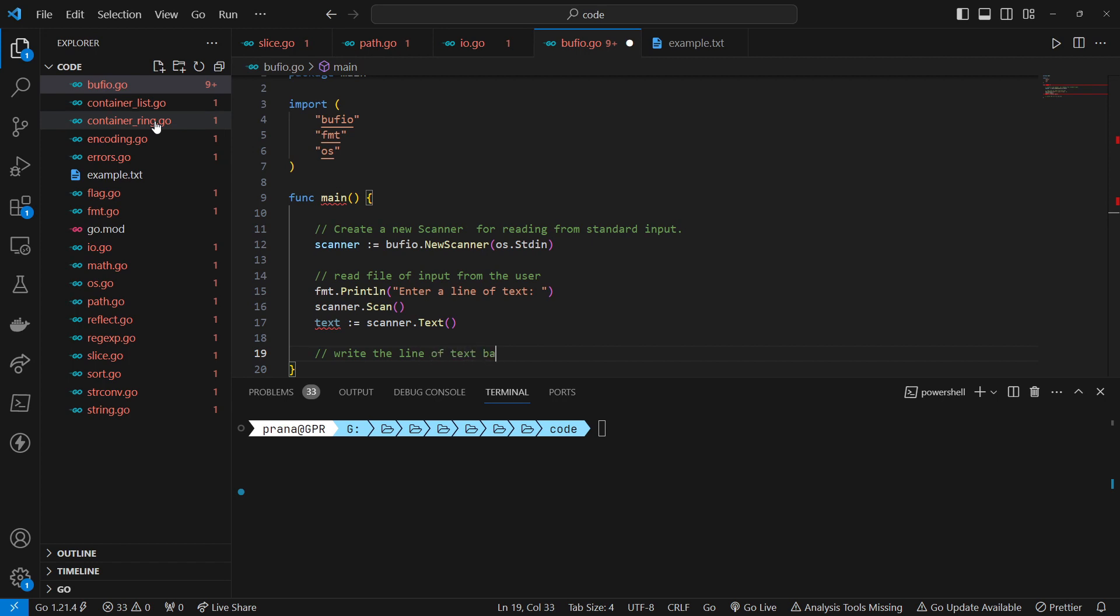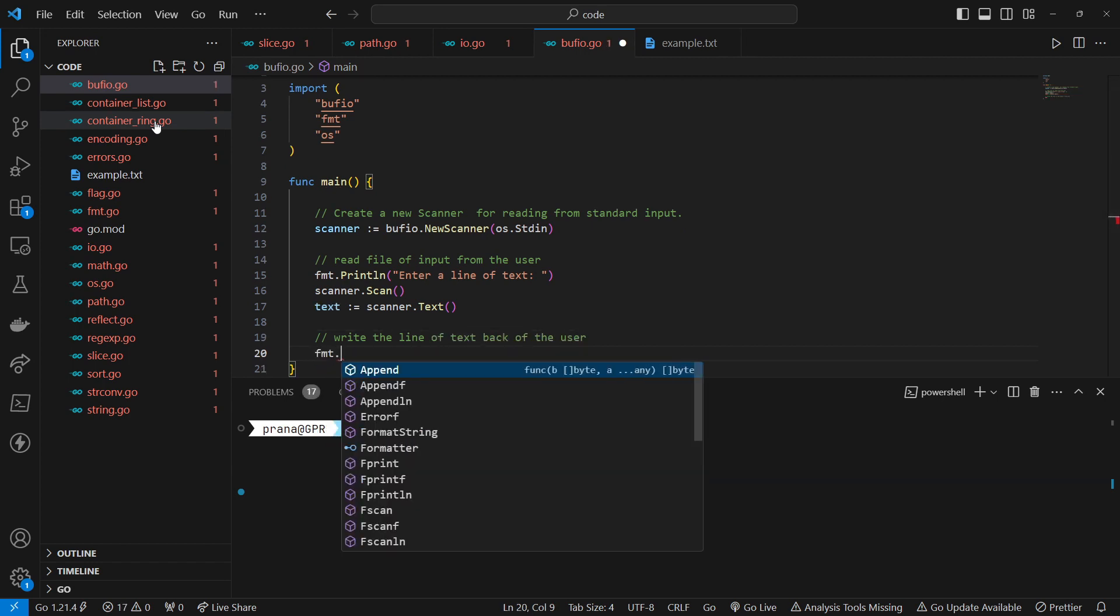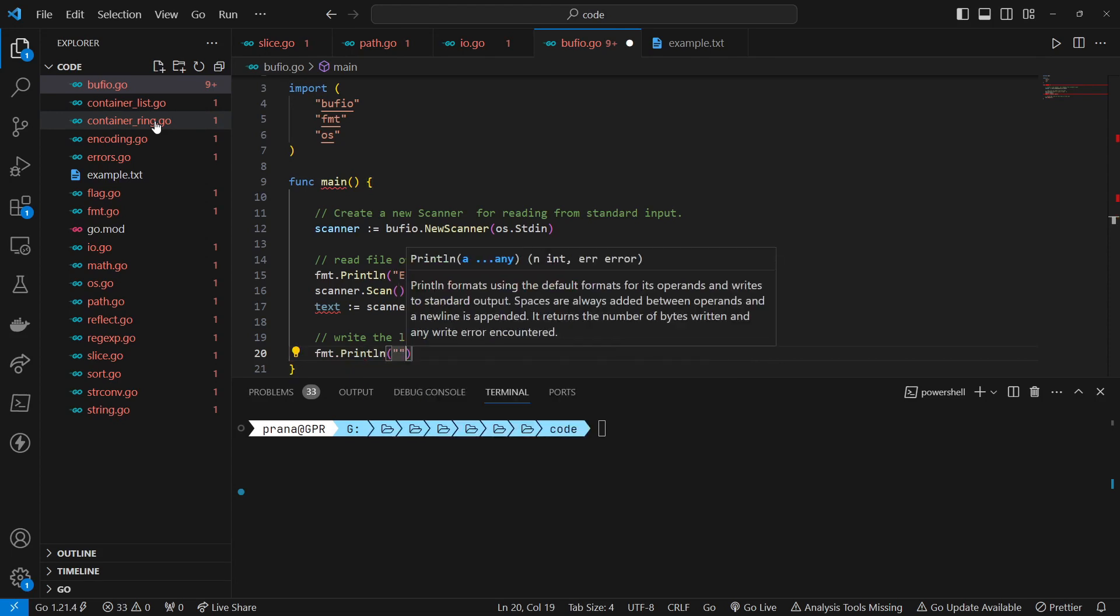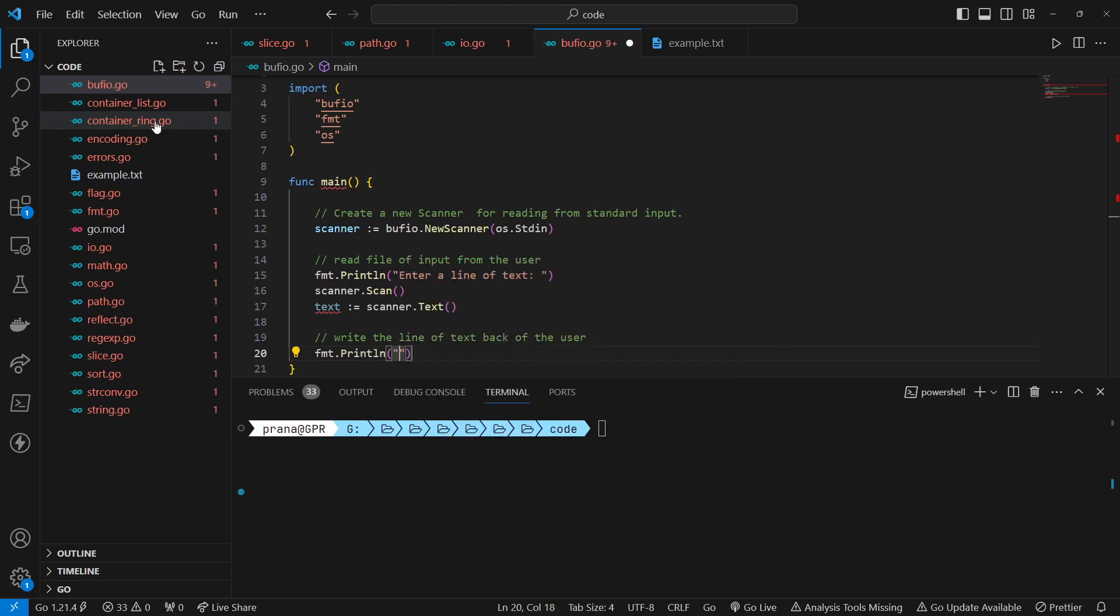Write the line of text back of the user. Print some message to the console along with the line of text entered by the user. The line of text entered by the user is stored in the variable text.